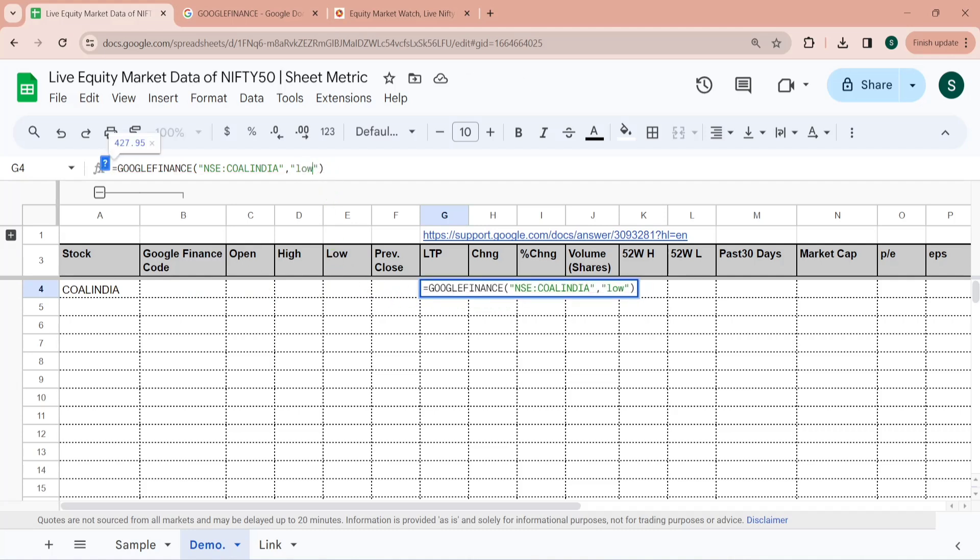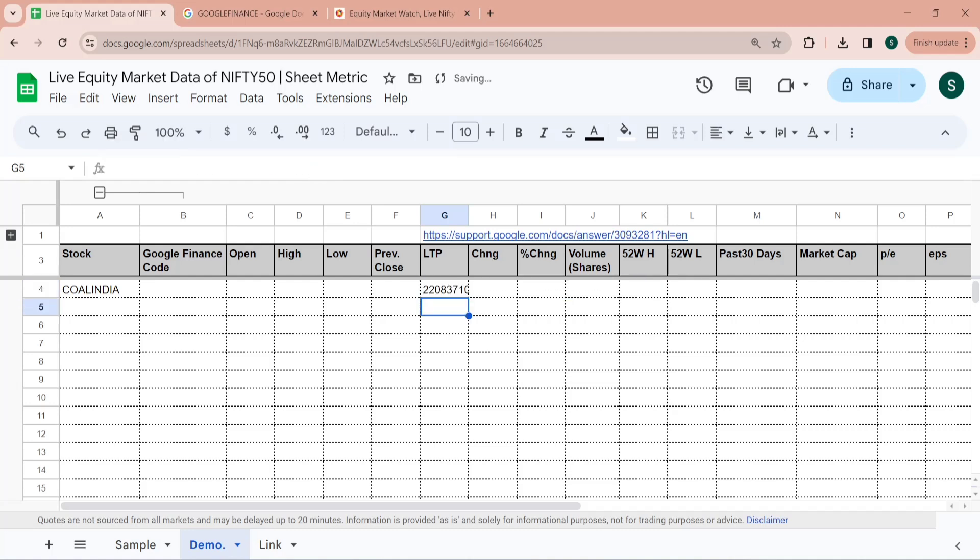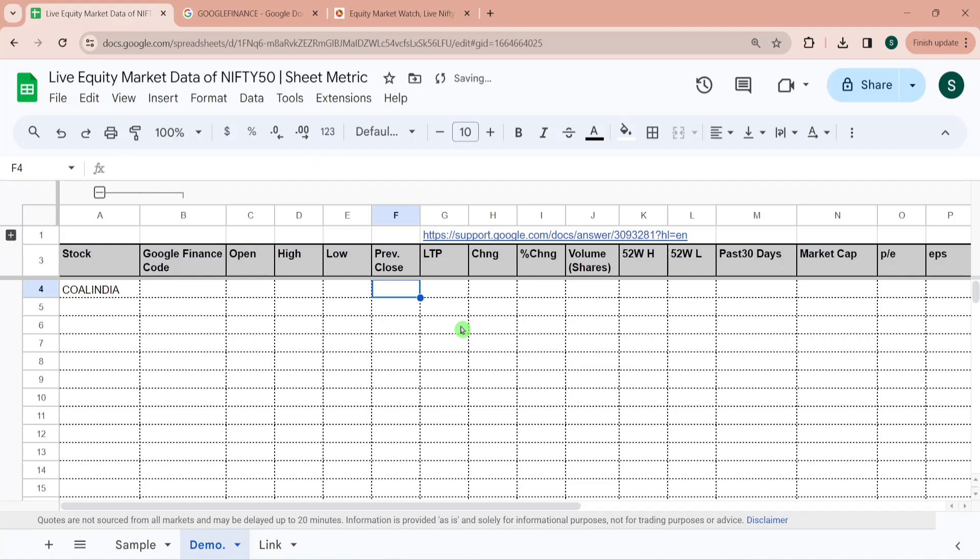If I write low over here so it will give us the lowest price, lowest trading price for today. And like that we can change the attributes. If I give you the volume then this much volume has been traded. So we will be using this function to pull out all this information.